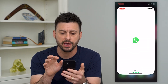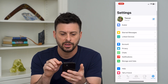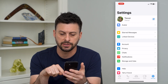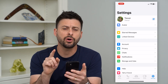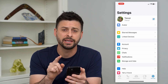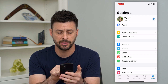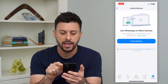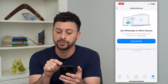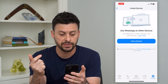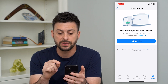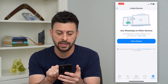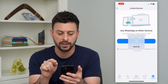Let's open up the WhatsApp app here and we're going to tap on Settings at the bottom right. On here, the key is it says midway down 'Linked Devices'. I'm going to tap on that and it says 'Use WhatsApp on other devices, use WhatsApp on web, desktop and other devices.' I can hit 'Link a Device'.